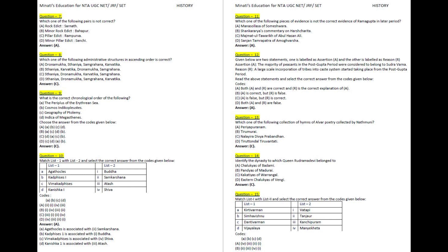We have 46 NET qualified faculty in different subjects. If you are new to our channel, please subscribe, because whenever we upload any new video related to the examination schedule or any subject-related discussion, you will receive automatic notifications.